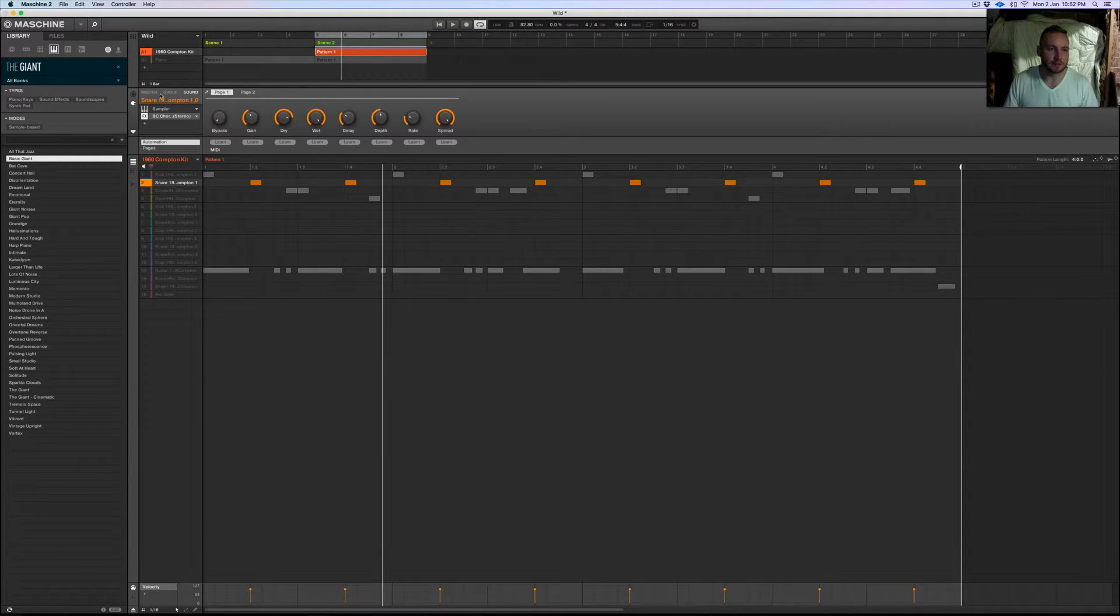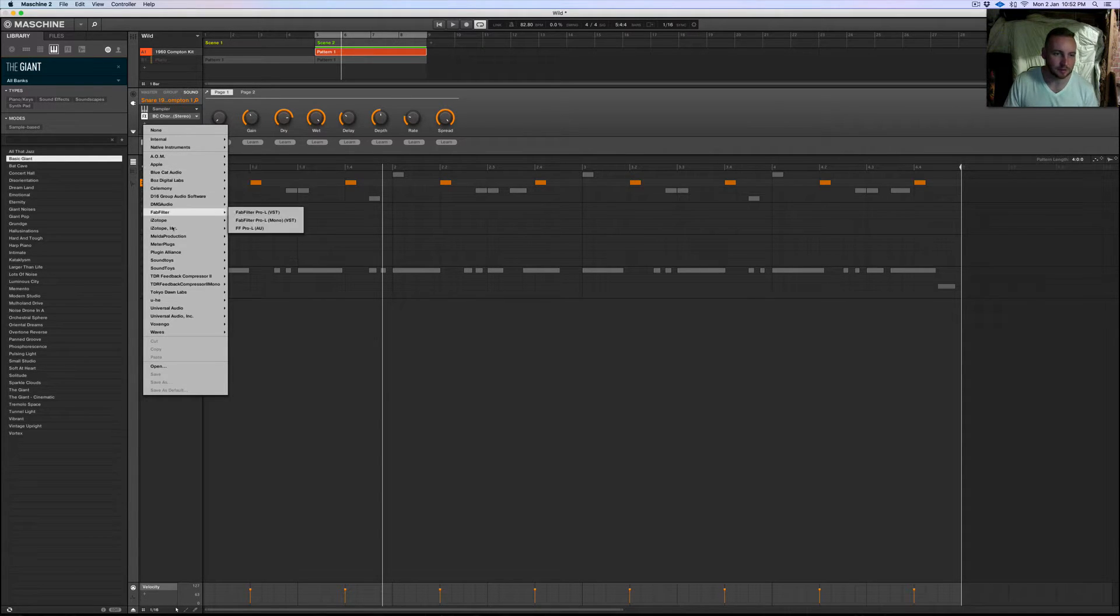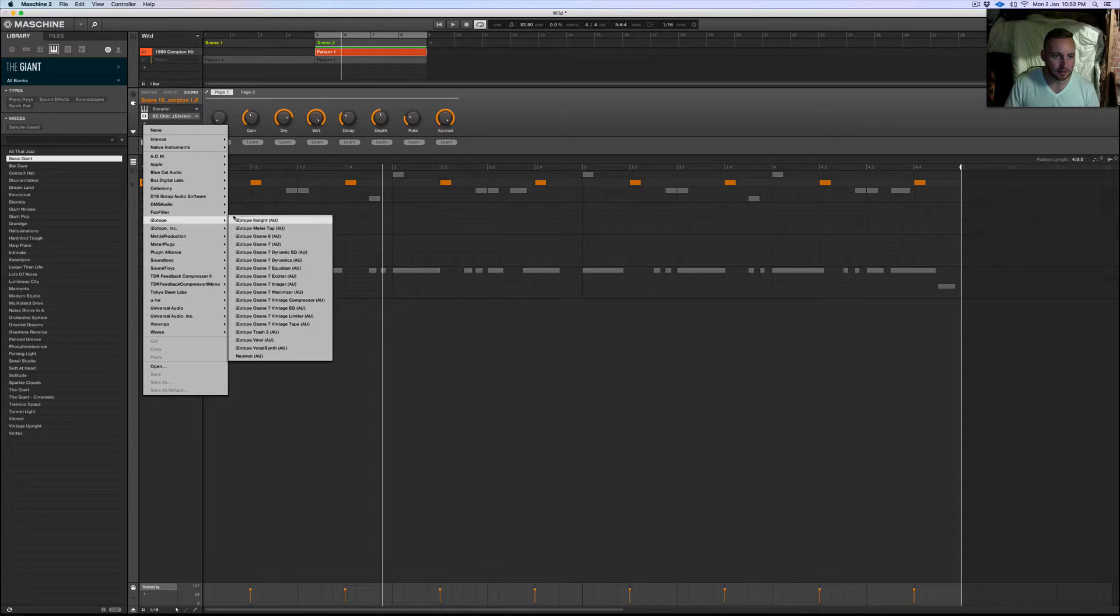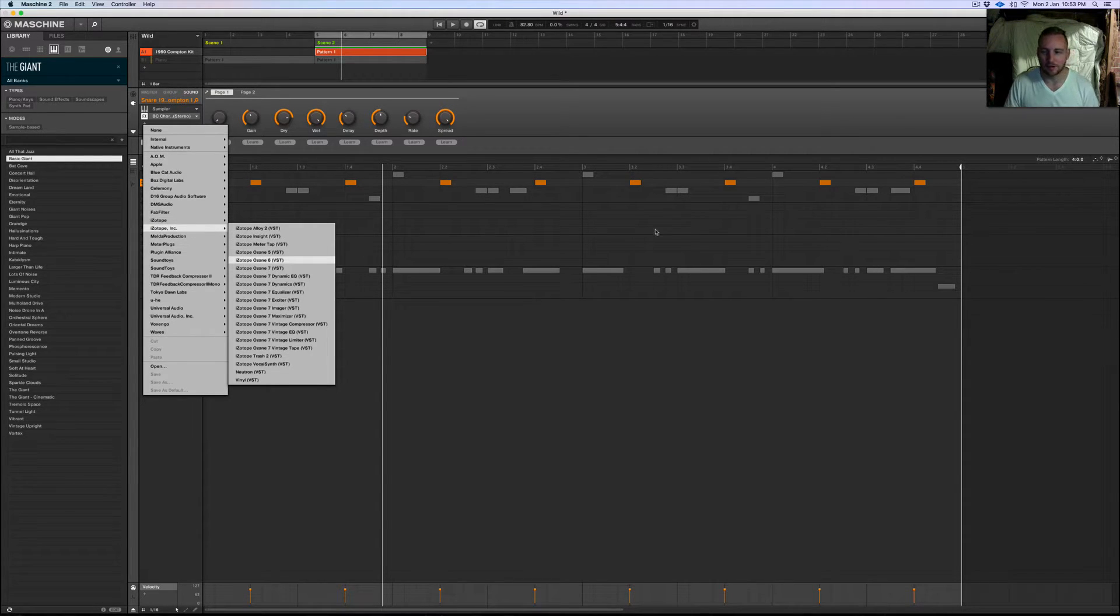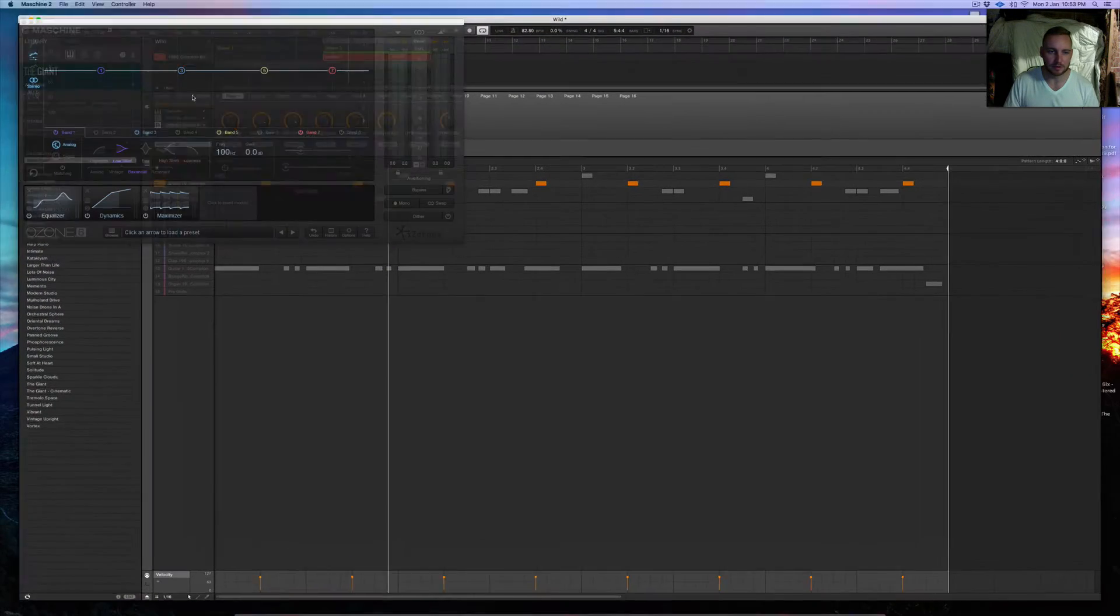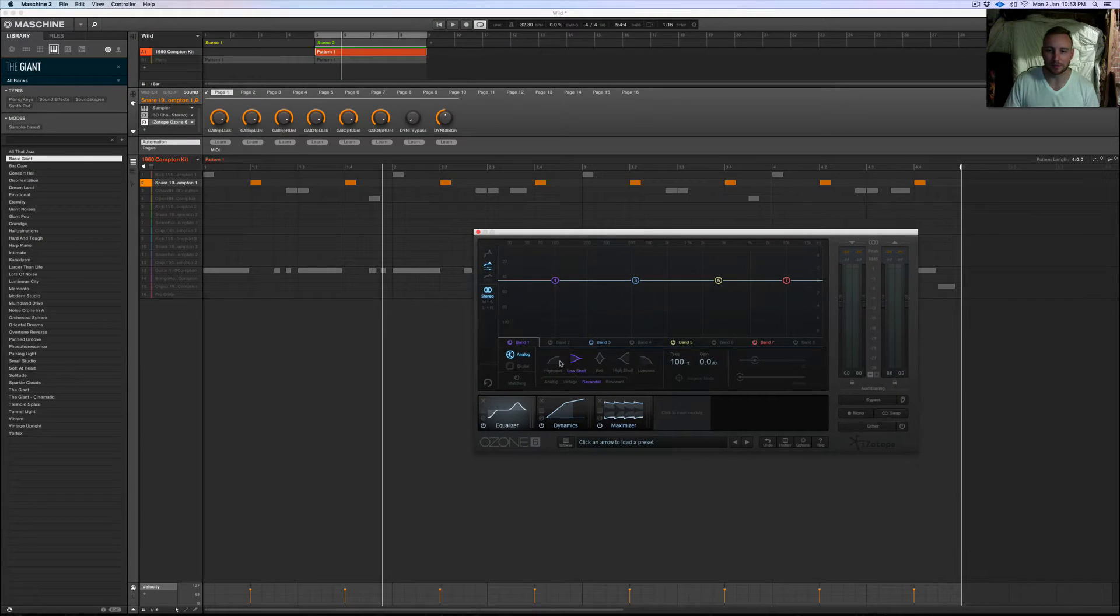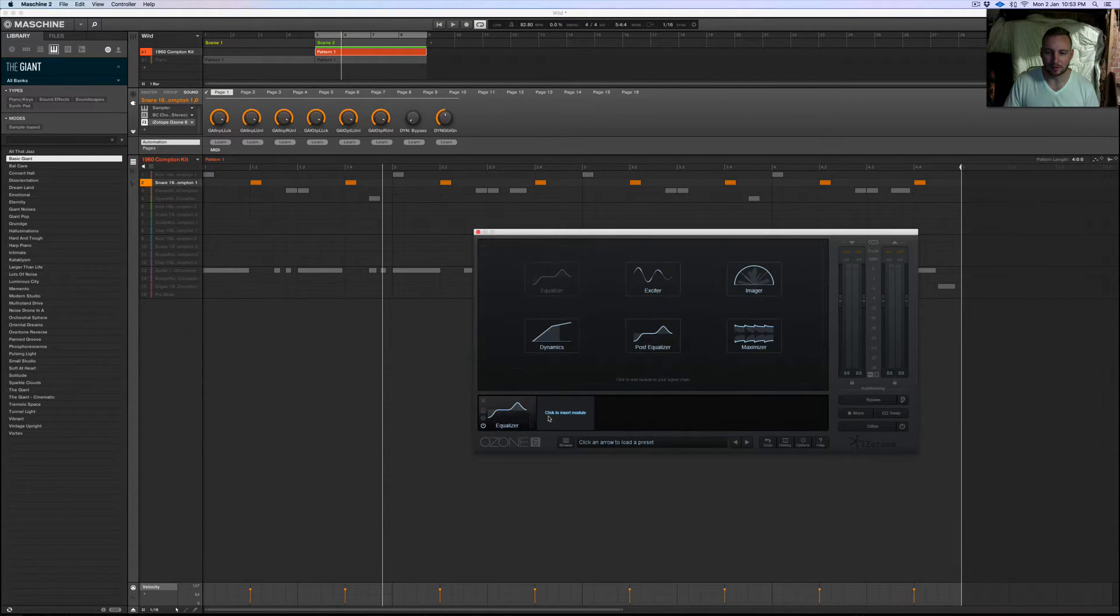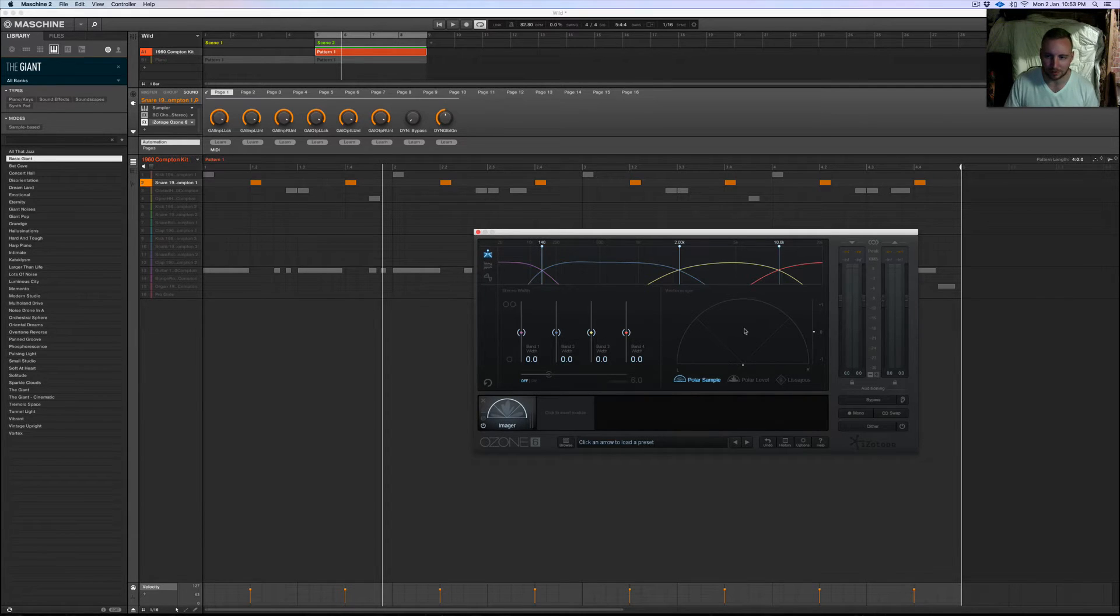As you can hear it creates that kind of width, kind of widthy sound to the snare there. I'll just show you what it looks like on a meter so you can kind of understand what's going on as well as far as the stereo image and give you an indication of that. So let me just bring this up here. I like to use the Ozone stereo meter because it's kind of pretty much the only thing that I'm normally using in the Machine.